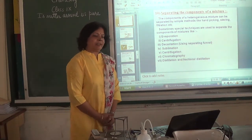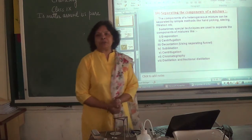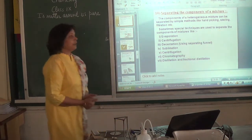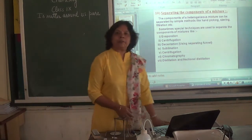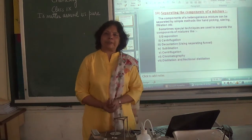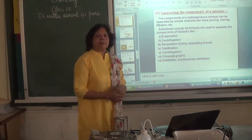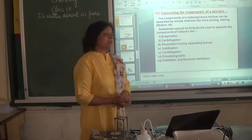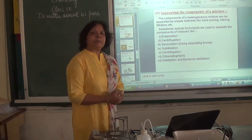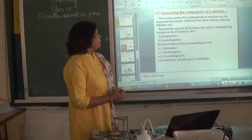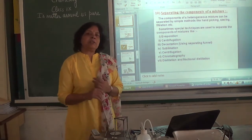Welcome, children. We are here again to continue the second chapter. So far we have studied about classification of matter based on chemical composition. We have studied about mixtures, and we know when two or more pure substances are mixed together, the matter is called a mixture. Many times in our life, we need pure substances.